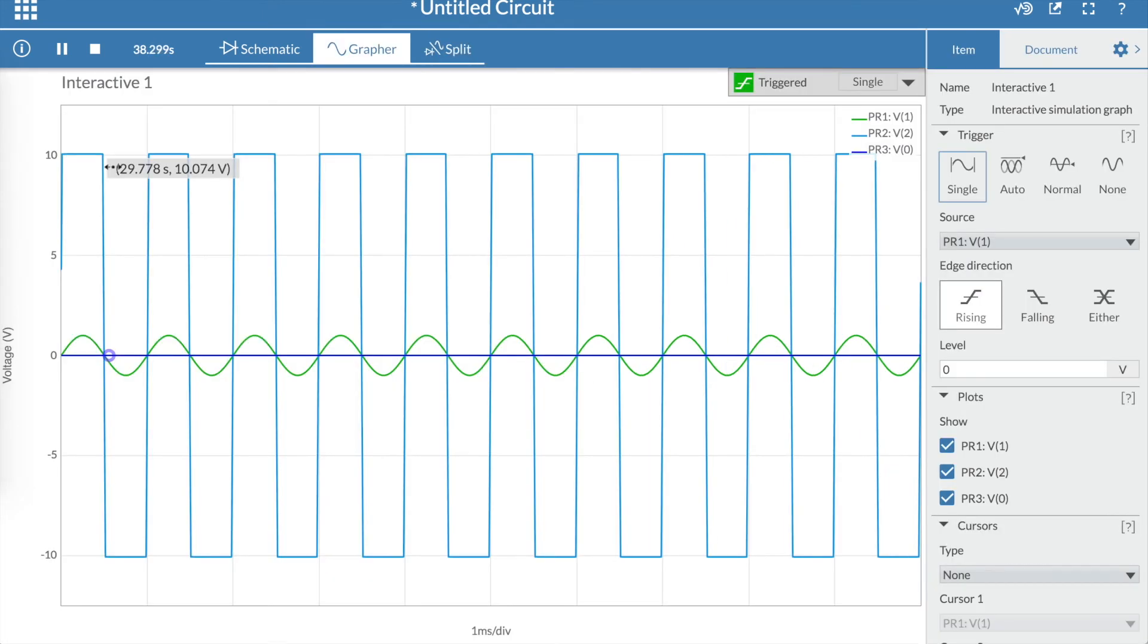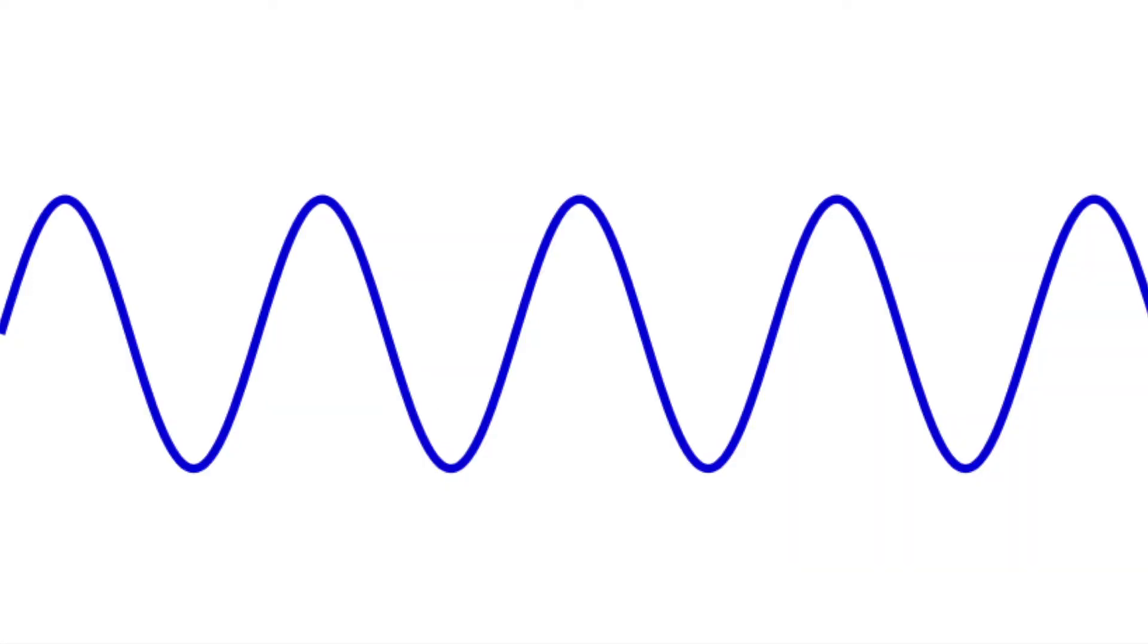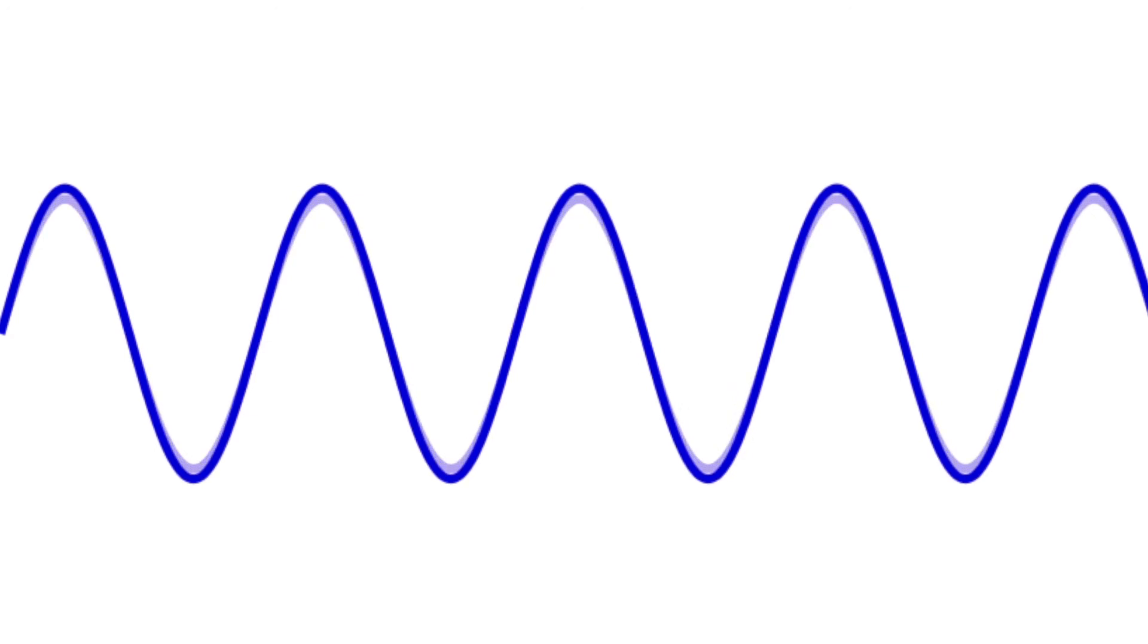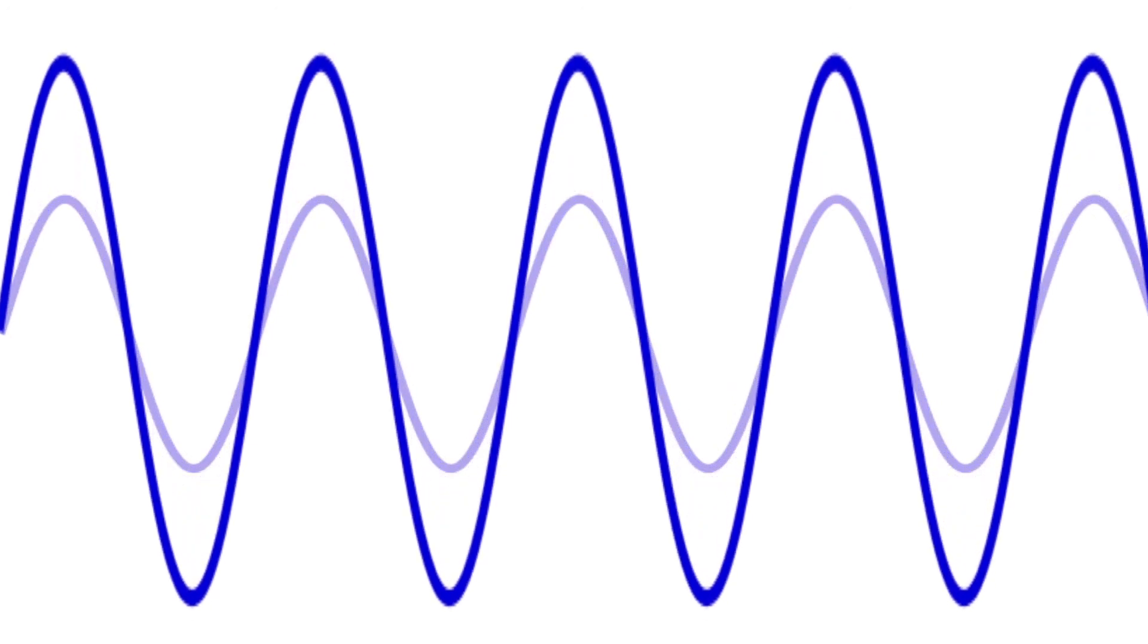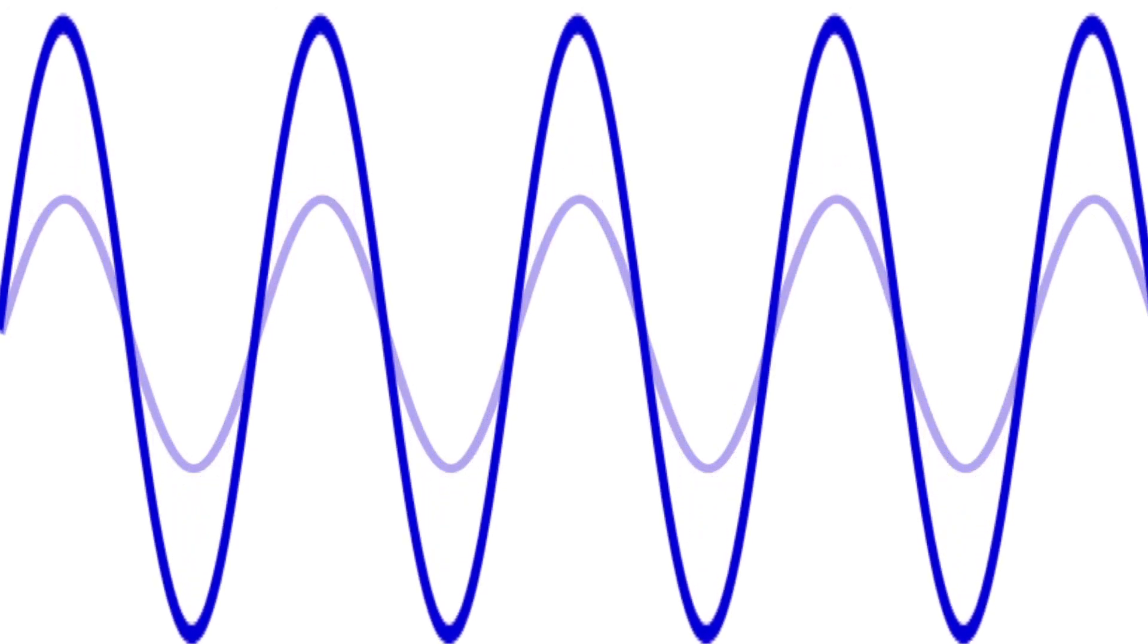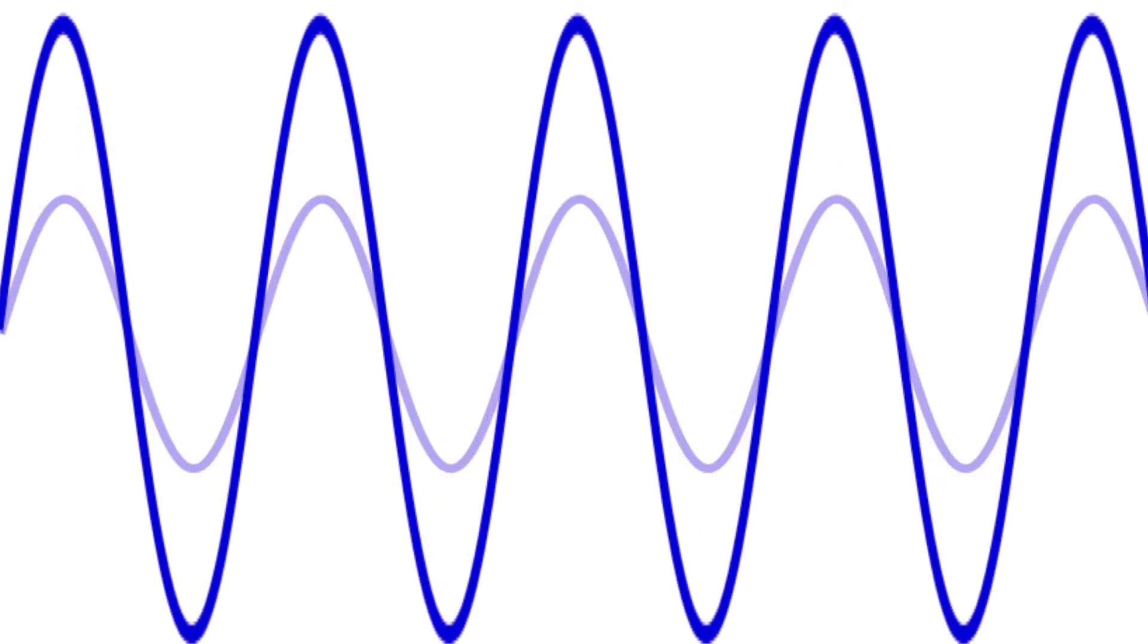And finally, we have the probe at the output of the op-amp. Now you might think that the output looks a little bit funny, and nothing like the input. After all, op-amps are just meant to amplify the signal, right, and not change it, so why is it appearing like a square wave?